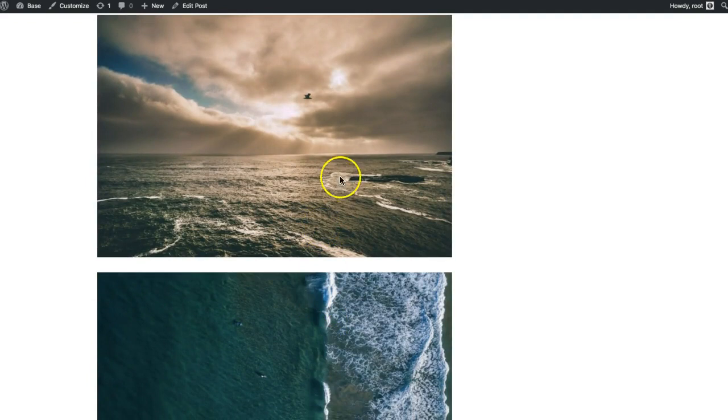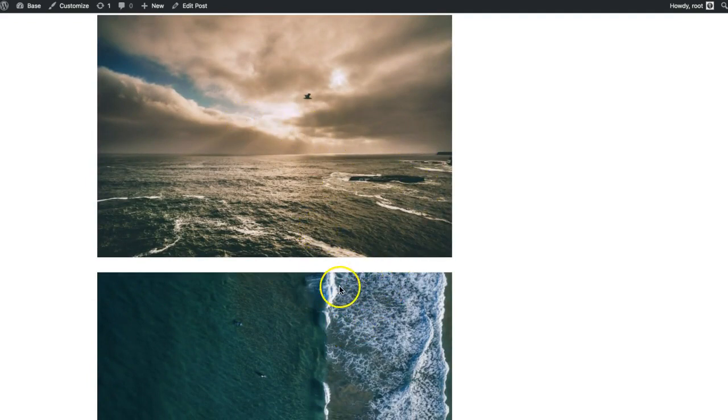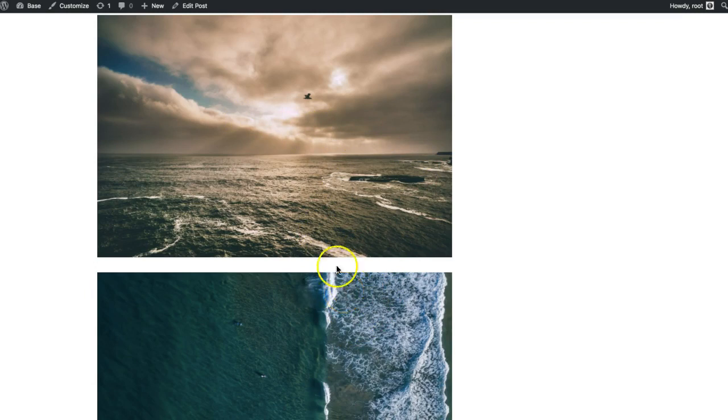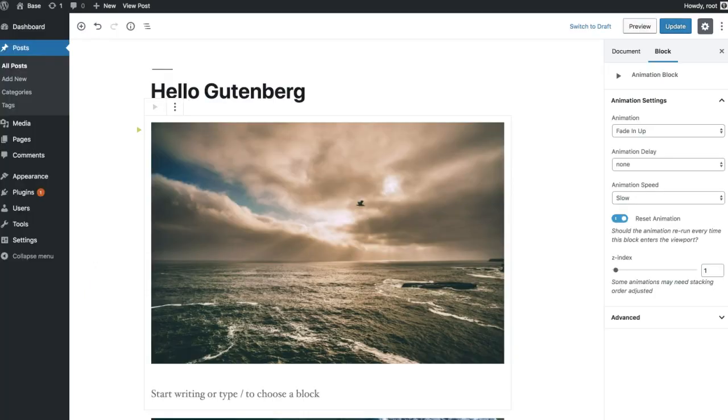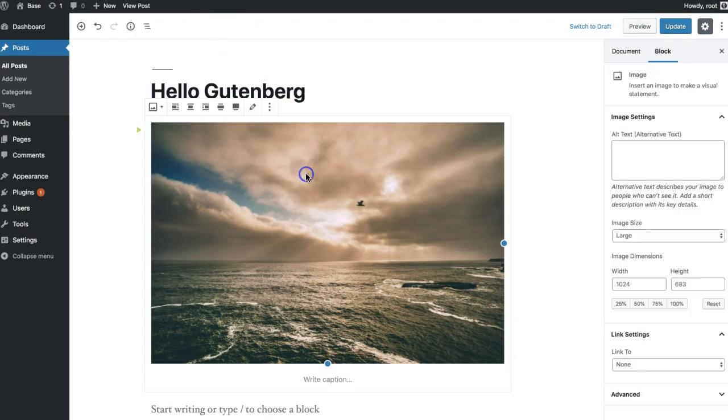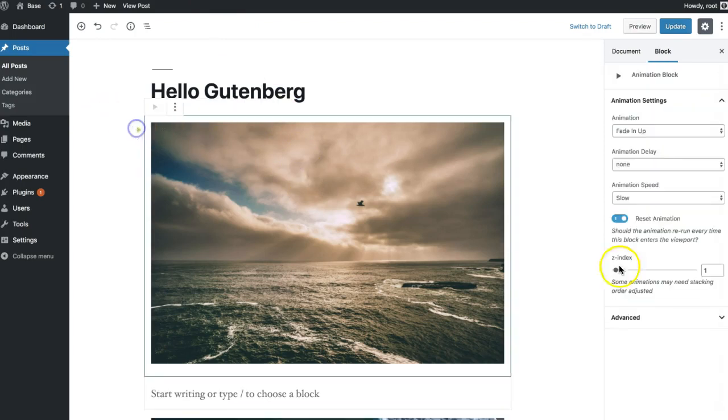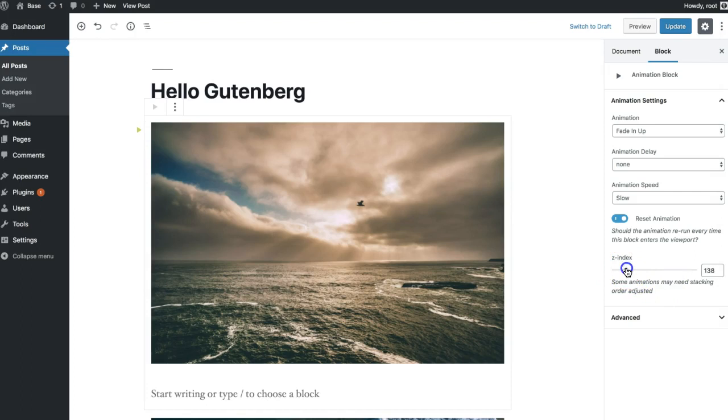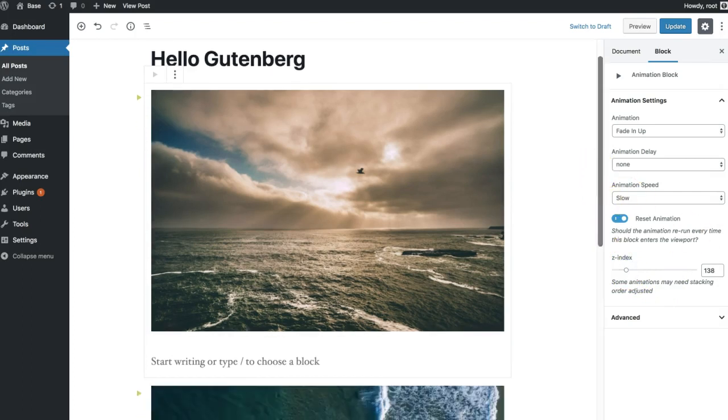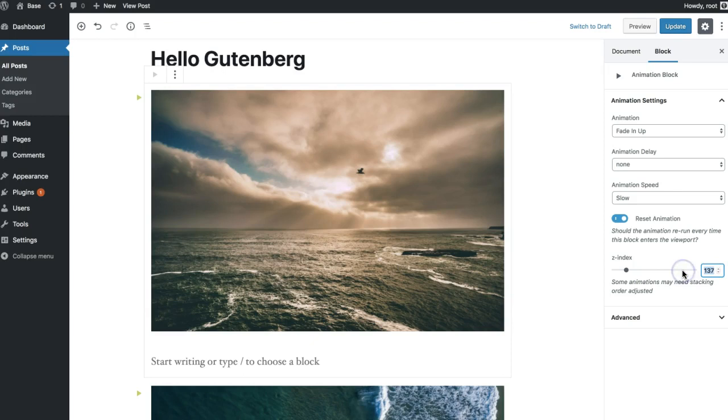And the way this works is anytime there's one element following another, the one that's lower is going to have a higher stacking order. But we can adjust that with z-indexing. So if we give this one a little bit higher z-index, you don't have to go quite that high. We can just do 10.